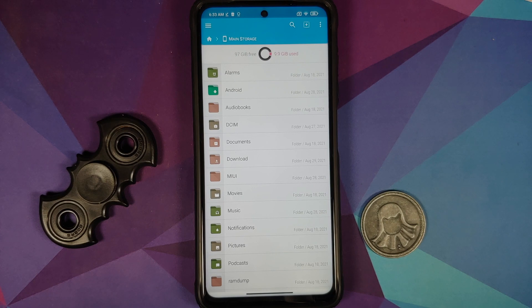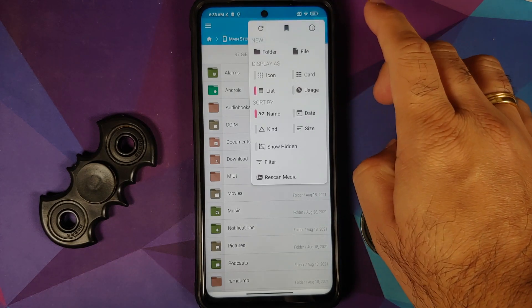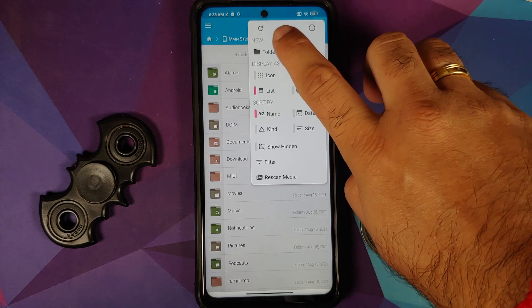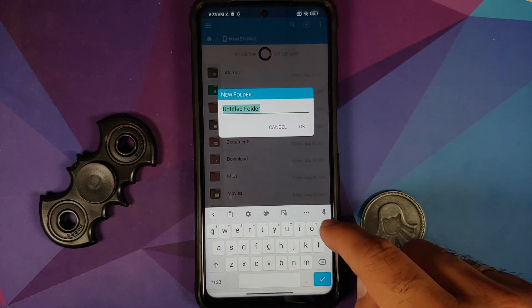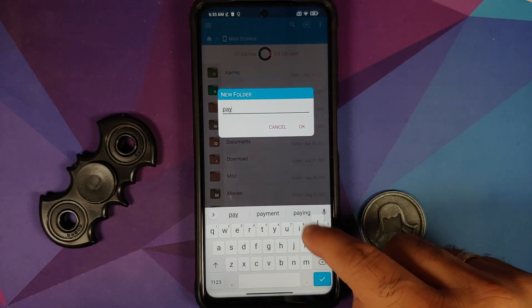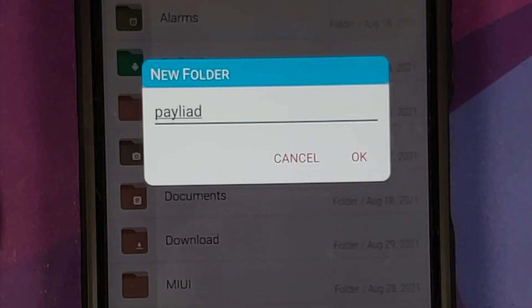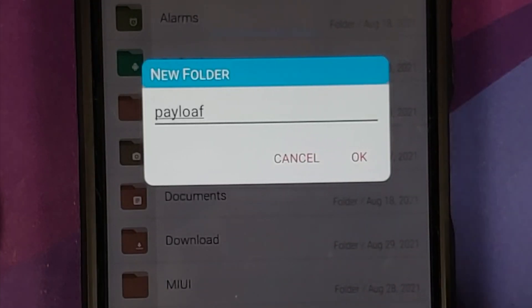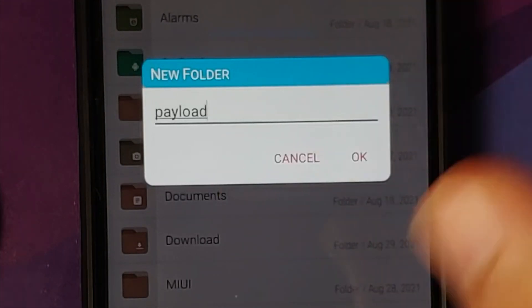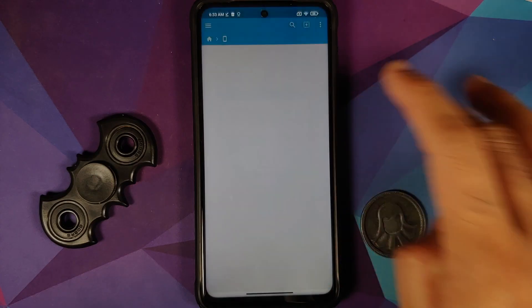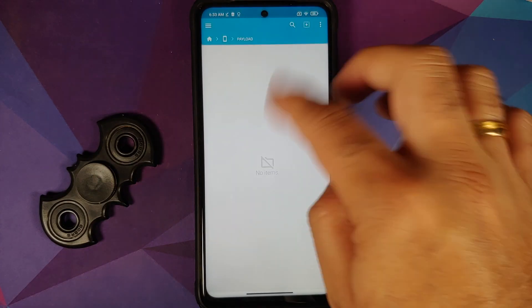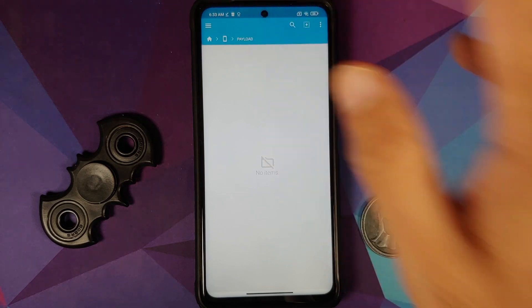I prefer to have everything needed inside one folder. Tap the three-dot menu on the top right and select 'Folder' to create a new folder. Give it the name 'payload' and tap OK. We are now inside the payload folder.